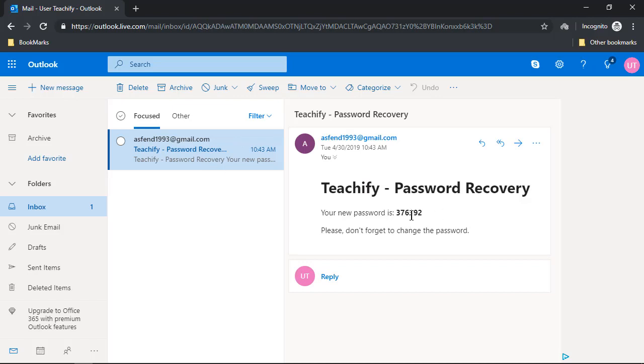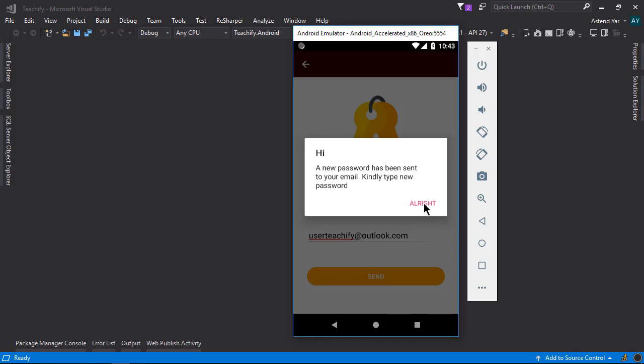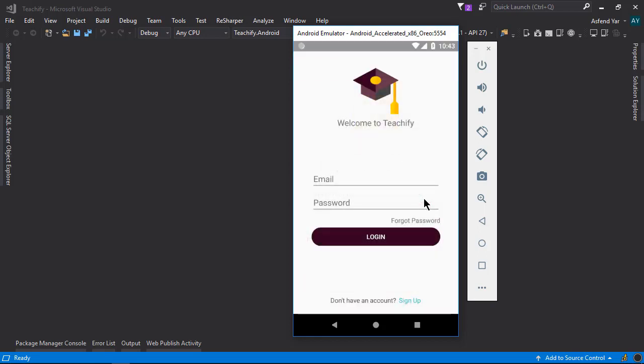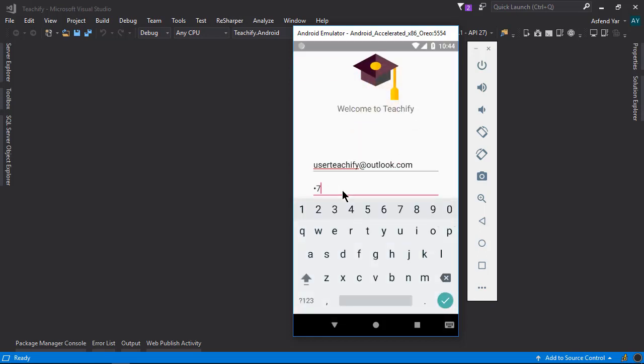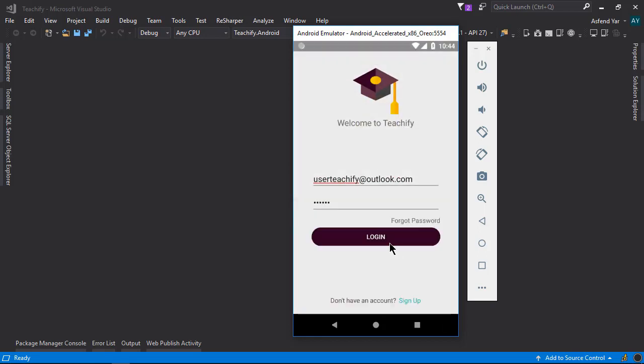Now let's try to log in with this new password. Here we go.